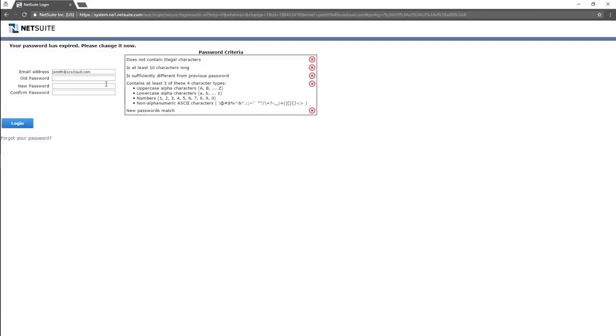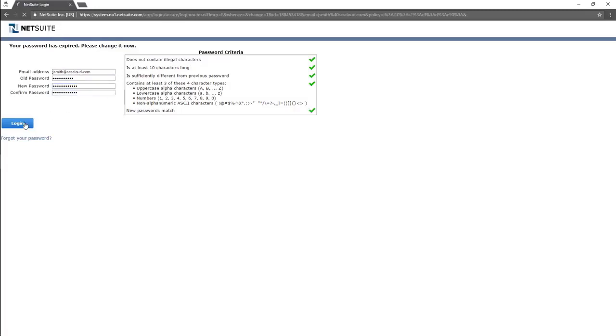When logging into NetSuite for the first time, you will be asked to select a new password for your account. Please select a secure password by choosing a string of letters, both upper and lower case, mixed with numbers and symbols. This needs to be a unique password.